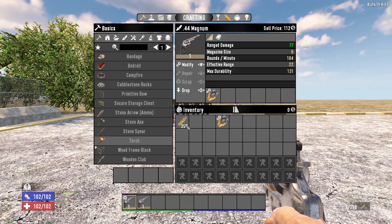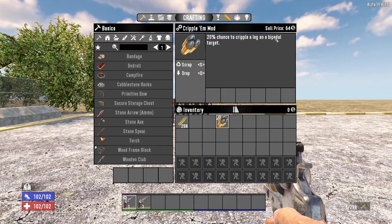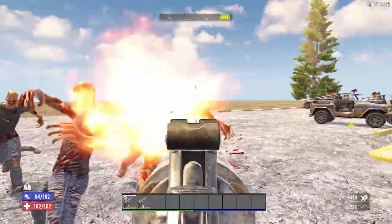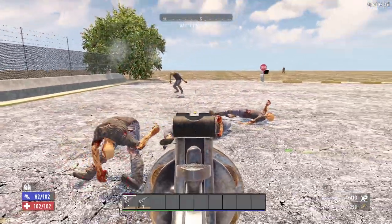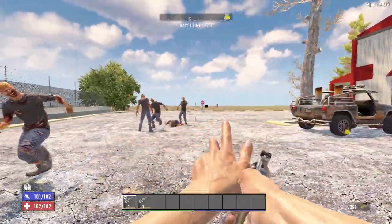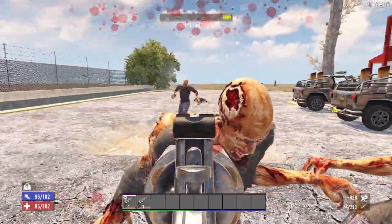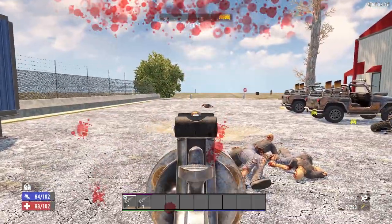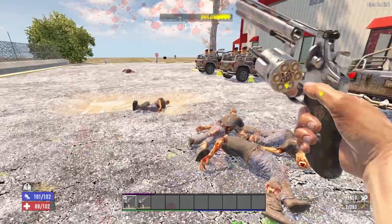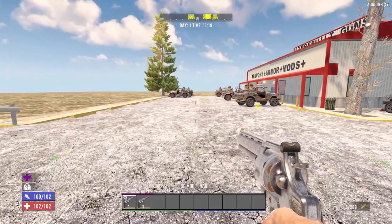Finally, the cripple mod gives a 20% chance to cripple an enemy's leg for 5 minutes. On players this reduces movement speed by 30%. Against zombies the exact effect on their animation-based movement isn't fully clear, but in practice it does seem to slow them down.